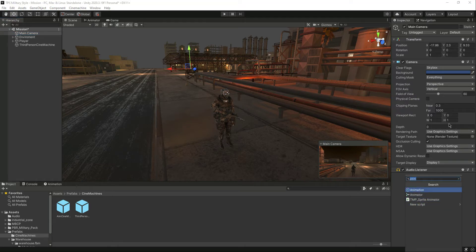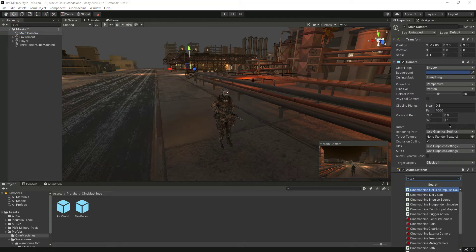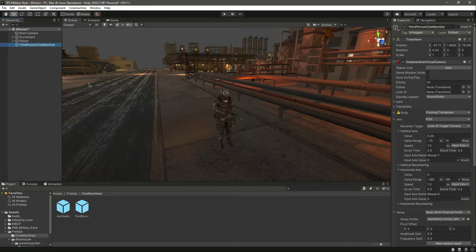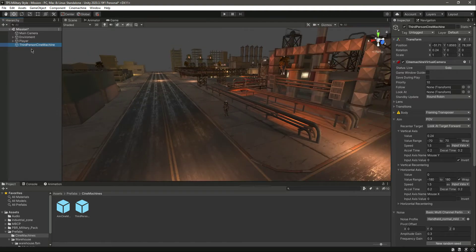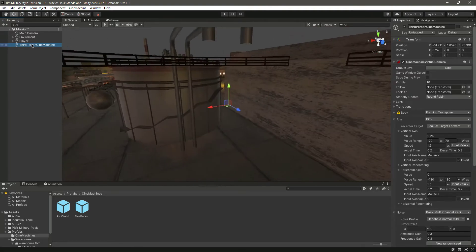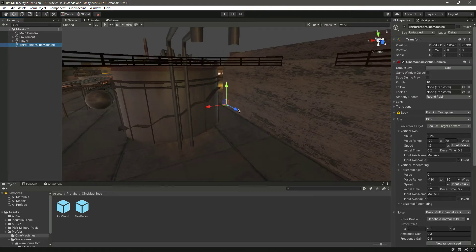In the main camera we need to add the Cinemachine Brain component. Search for 'Cinemachine Brain' and add it. Now our main camera will be controlled by the Third Person Cinemachine.